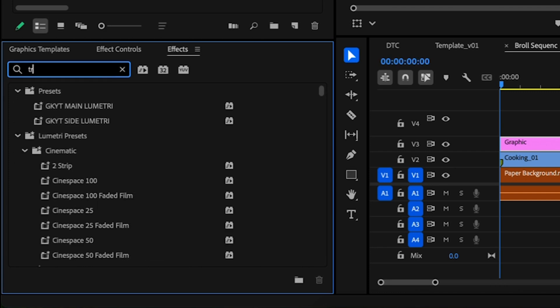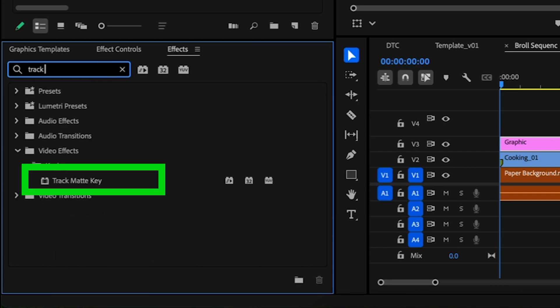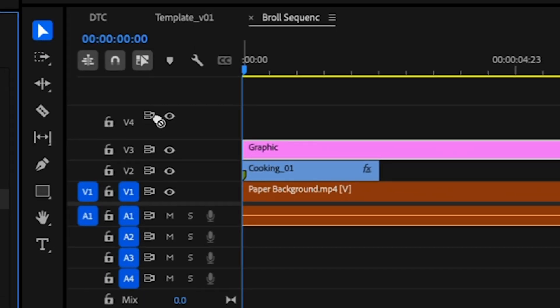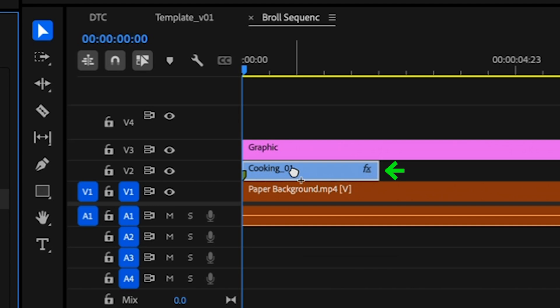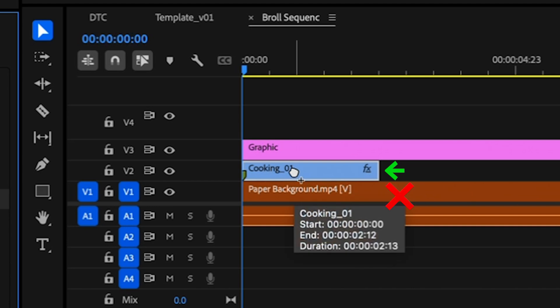Okay, now to make this all work, I'm going to go to the effects panel, I'm going to grab my track matte effect key, and I'm going to drag it onto the B-roll, not the matte itself.